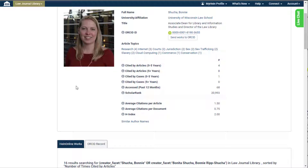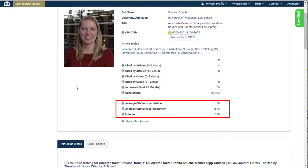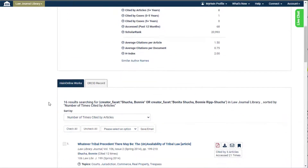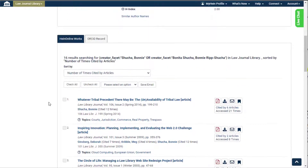HeinOnline also includes the following metrics that are not counted in an author's overall rank: average citations per article, average citations per document, number of self citations, and age index. Similar to a search results page, ScholarCheck metrics are also displayed next to each article in the author's listing.